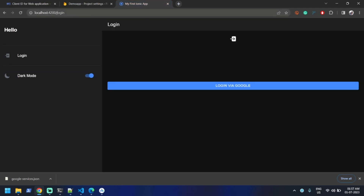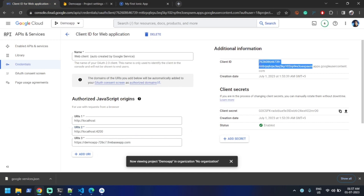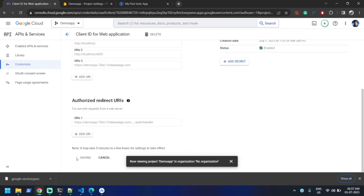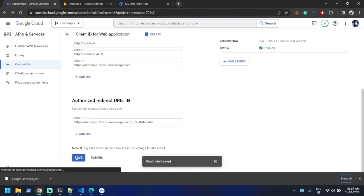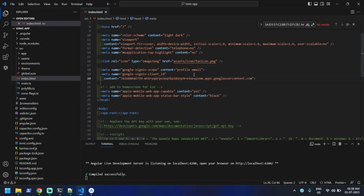Our application is running on port 4200, so let's change the port number there, copy the Client ID, and save. The Client ID which we copied needs to be pasted in our solution — I'm going inside index.html and pasting it there.